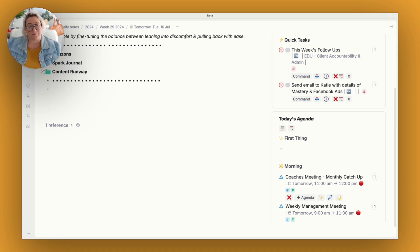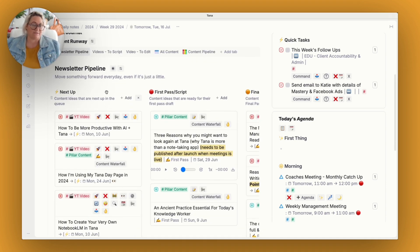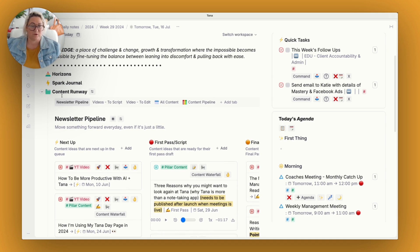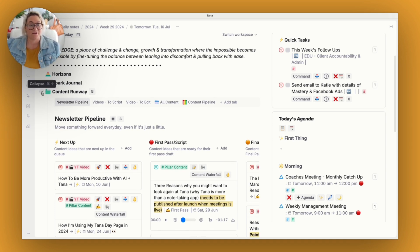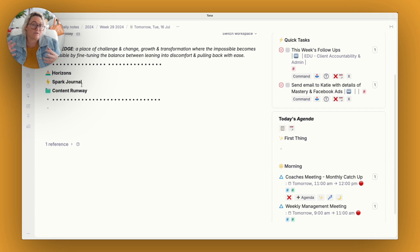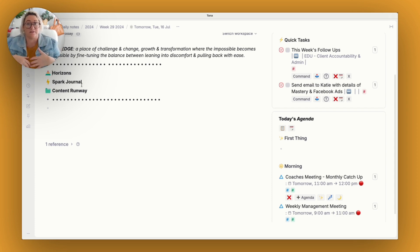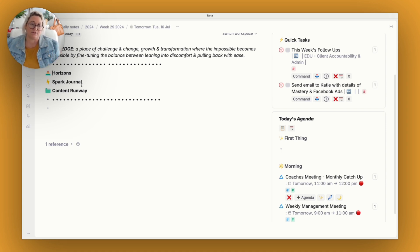And then the third thing that I have is my content runway. And so this is all of the content that is coming up for me. A lot of my work revolves around content. So that's why content runway lives on my day page. So those are the three things that kind of live at the top of my day page. I can easily get to them. I use them all the time. I'm always opening and closing them. So it makes sense to have them right at the top of the page.